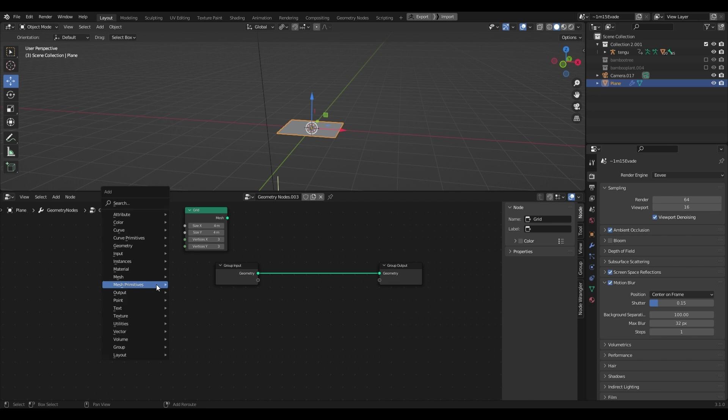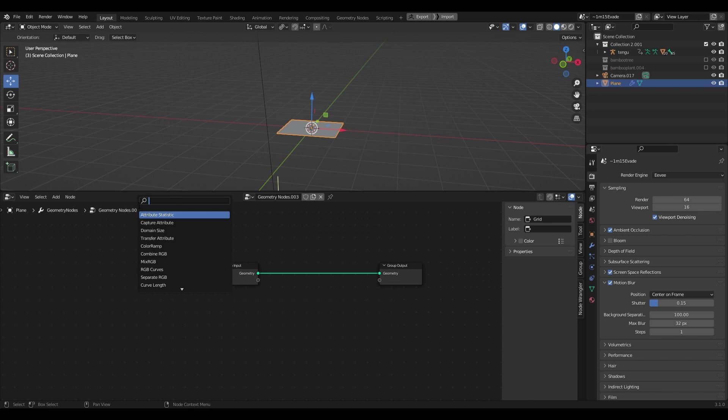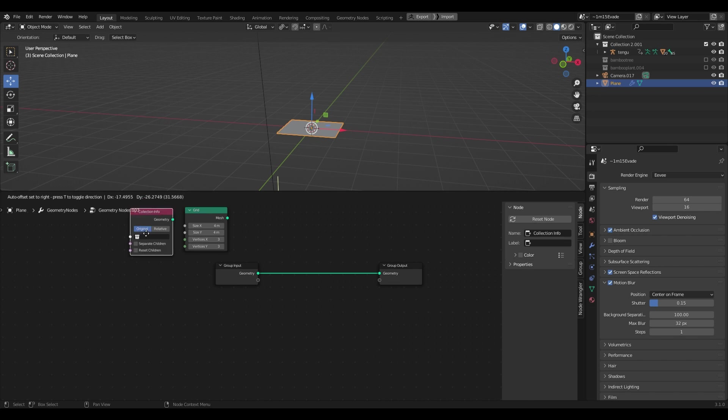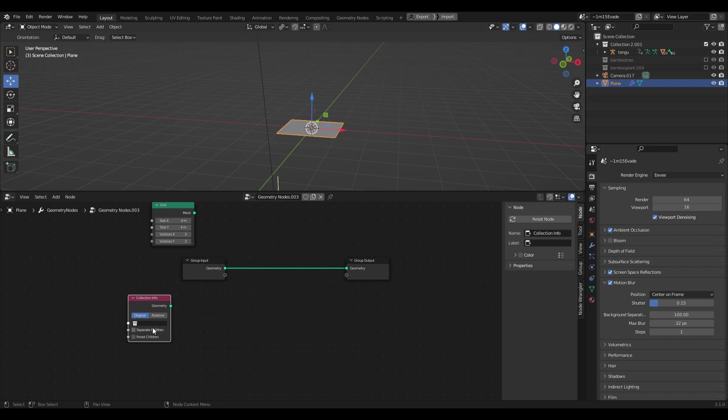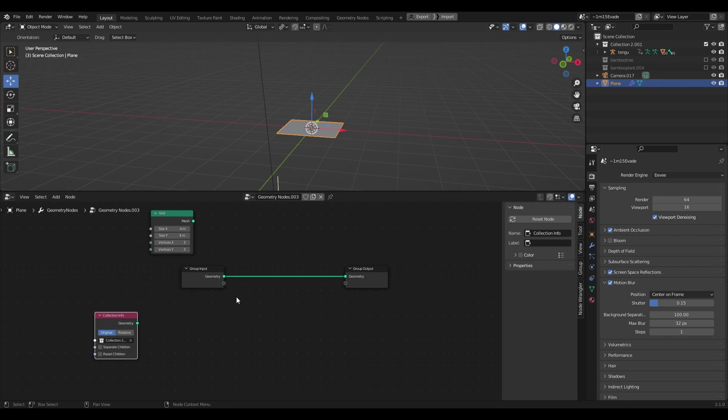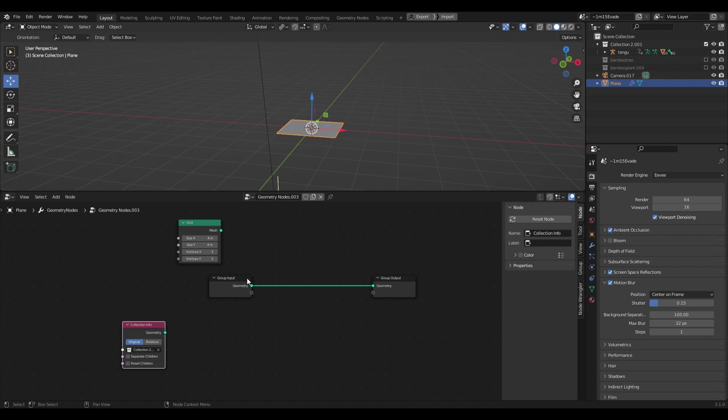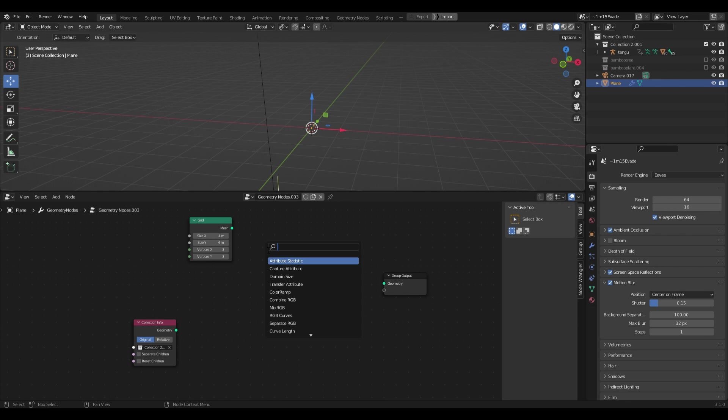Next I'll create the collection info node and assign my character's collection. Now I'll need a way to instantiate this collection across my grid so I'll use the instance on points node to do that.